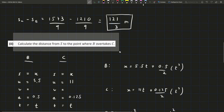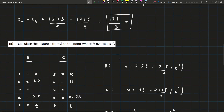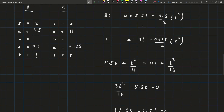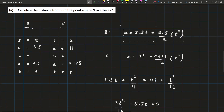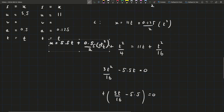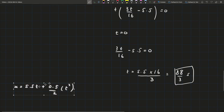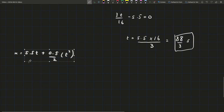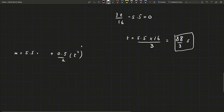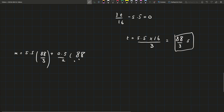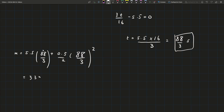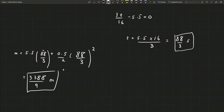They ask for the distance from S to the point where B overtakes C, so we need to find X. We plug T equals 88 over 3 into the simpler equation for B: X equals 5.5 times (88/3) plus one-half times 0.5 times (88/3) squared. Putting that into the calculator gives X equals 3388 over 9 meters. Again, you can write it as a decimal, but the fraction is more accurate.